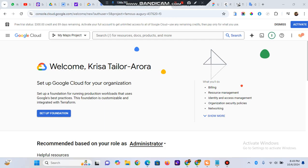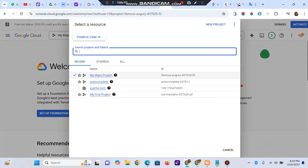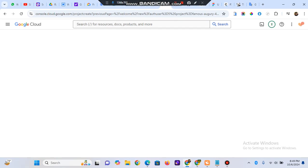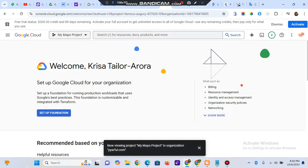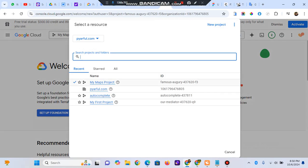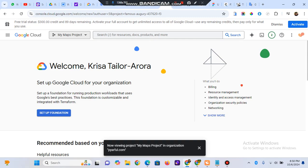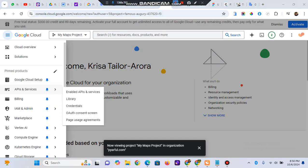Once you've set up your account, you'll see a dashboard. Next to the logo you can see the name of your projects. If you don't have a project, click 'Create New Project', give it a name, organization, and location, then click Create. I already have my project so I'll cancel and select my existing project.